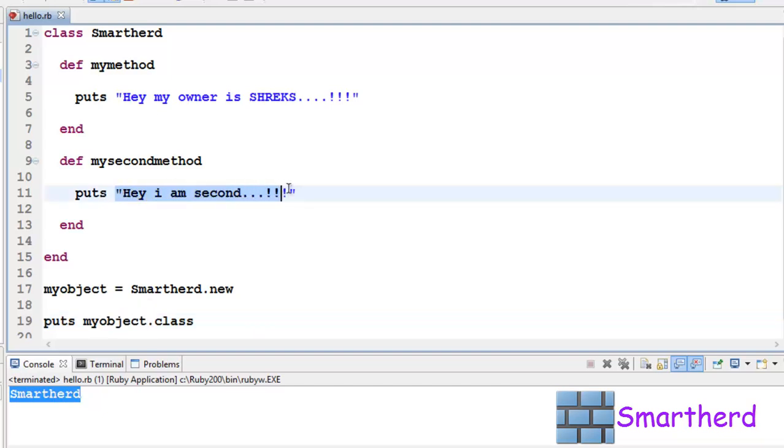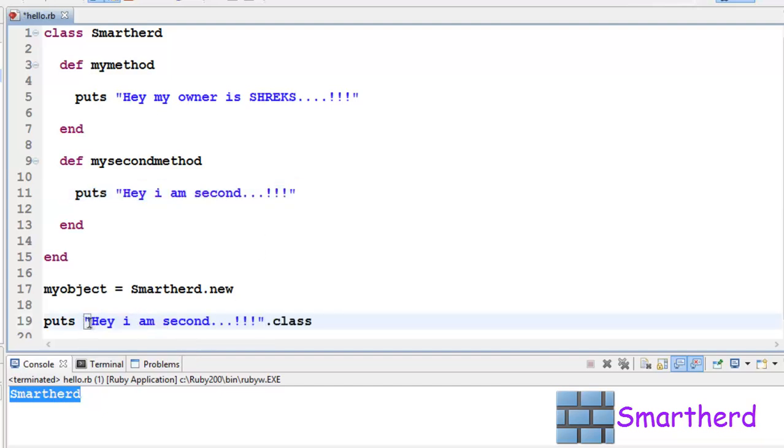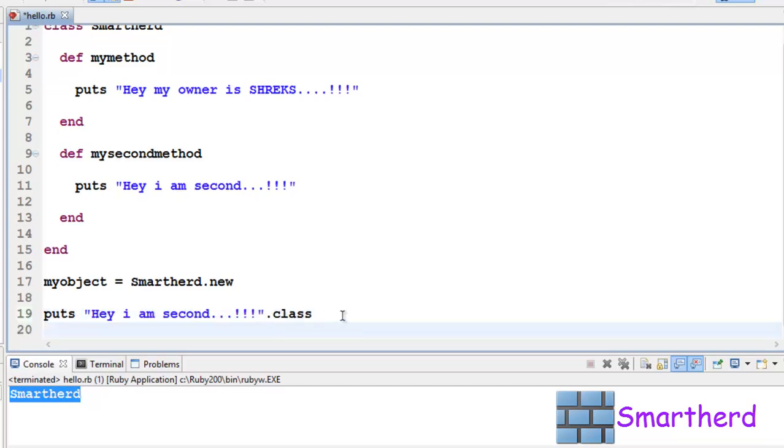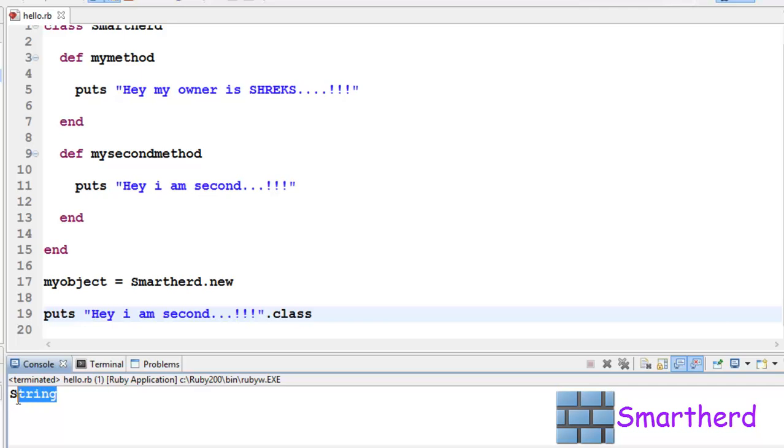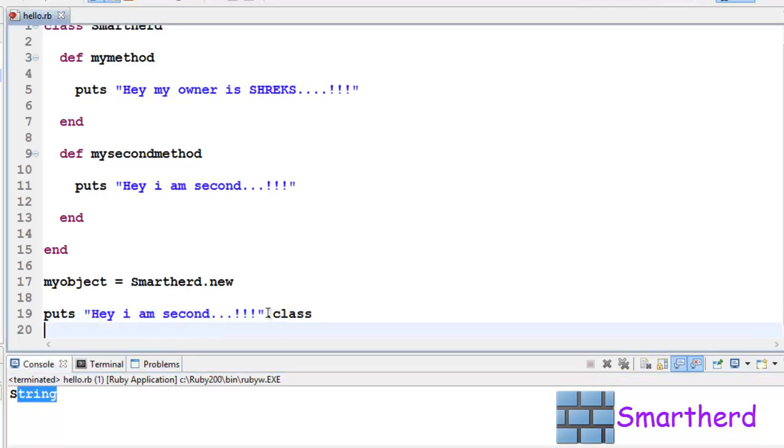Let's write this string.class. This is going to show us the class to which this string belongs. Bingo, the string belongs to class String.